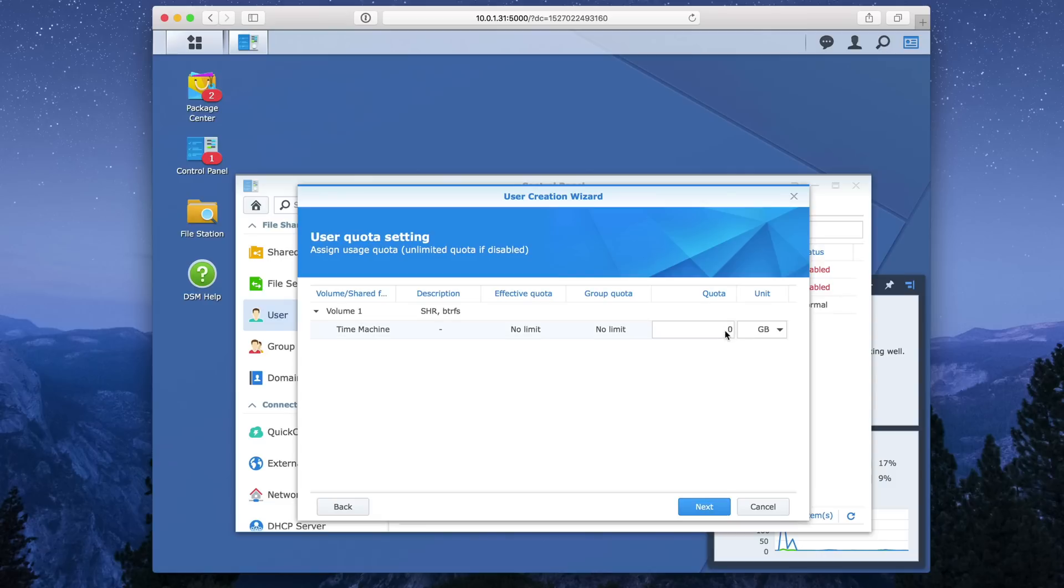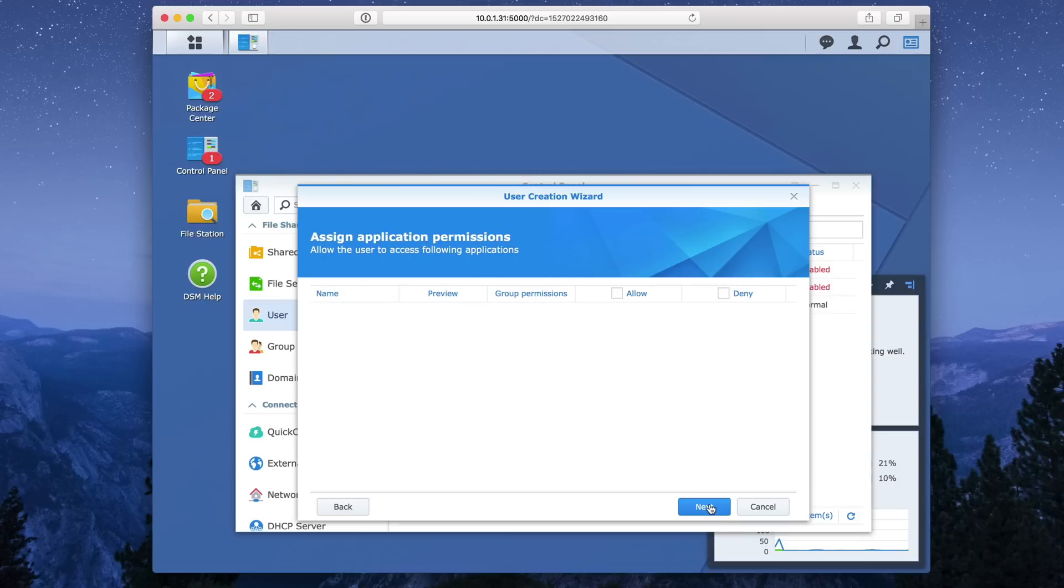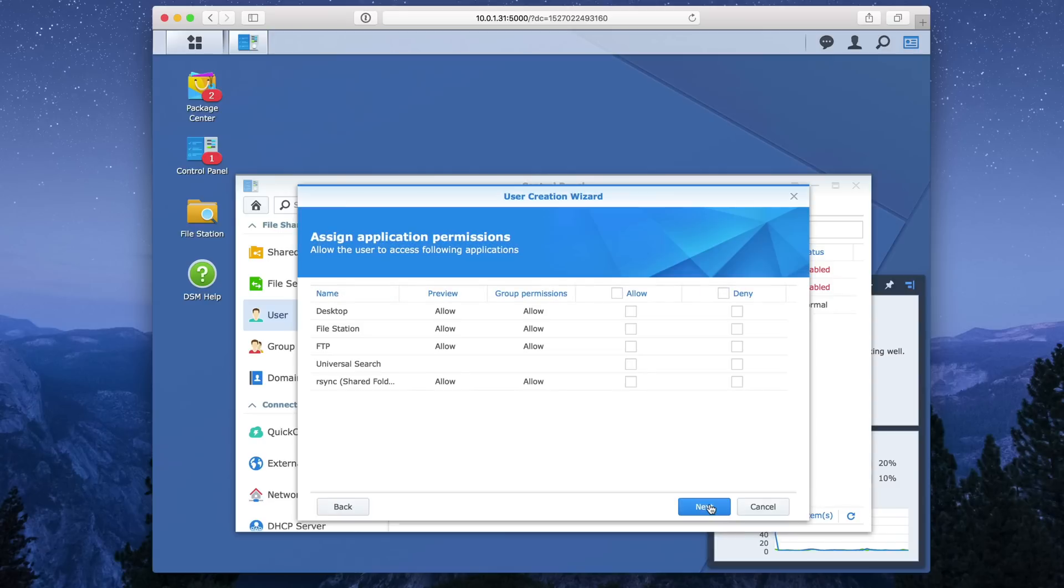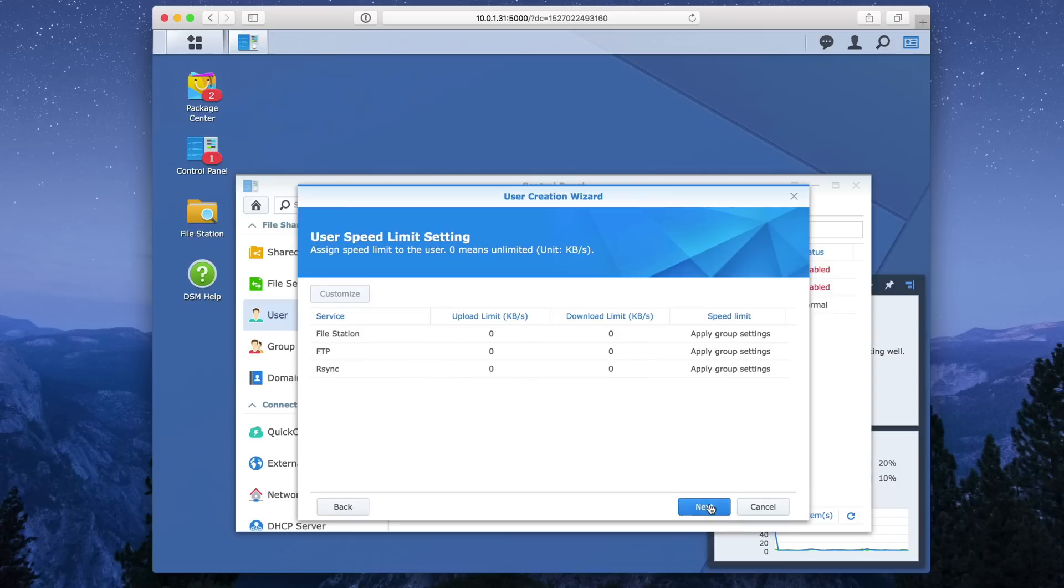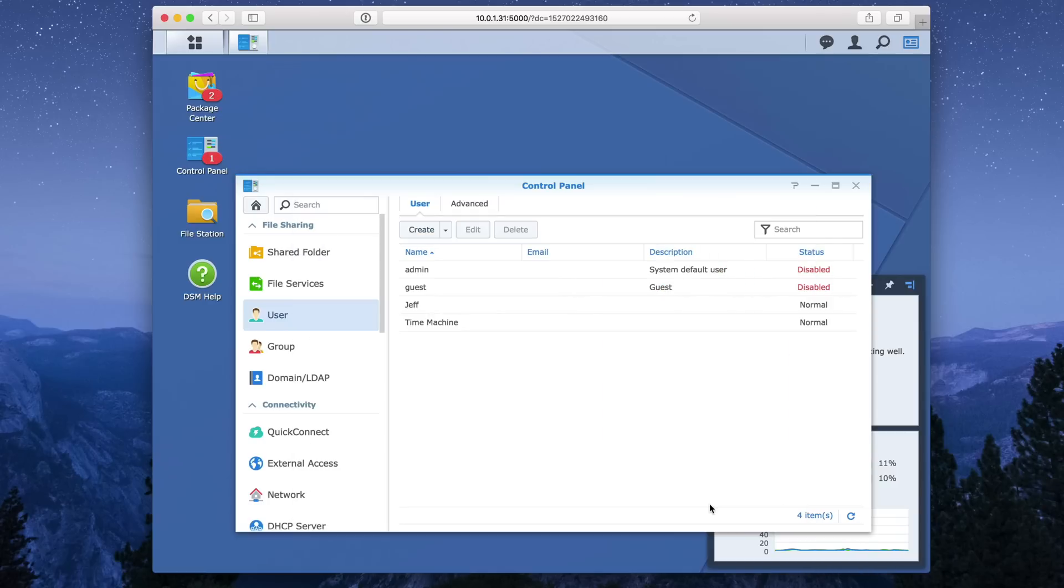Now give it a quota. I recommend giving it four times your projected backup amount. So I have a one terabyte iMac pro. I'm going to give it four terabytes here for my backup. Now, of course that will change if you're using multiple Macs, but if you get three to four times the amount of storage, basically the more storage you can allocate, the better, right? So go ahead and click next. Wait for it to load. Click next again. Click next again. Click apply. And it's going to save. Okay.